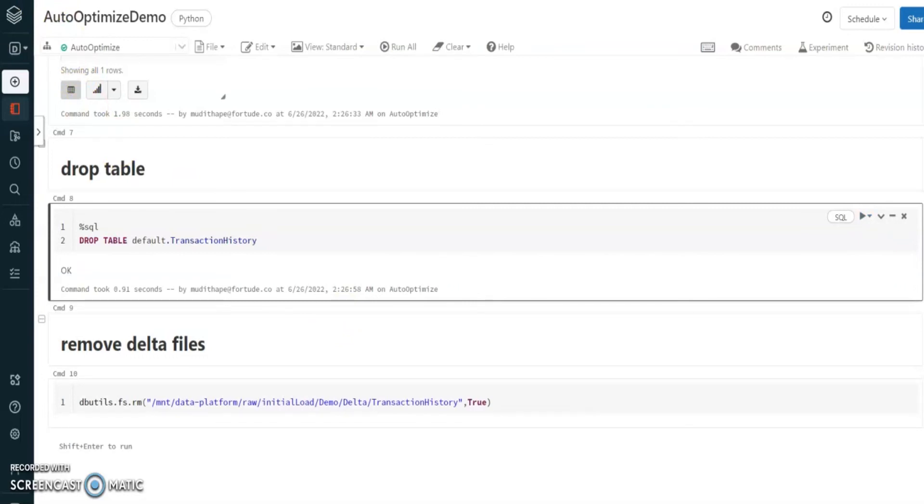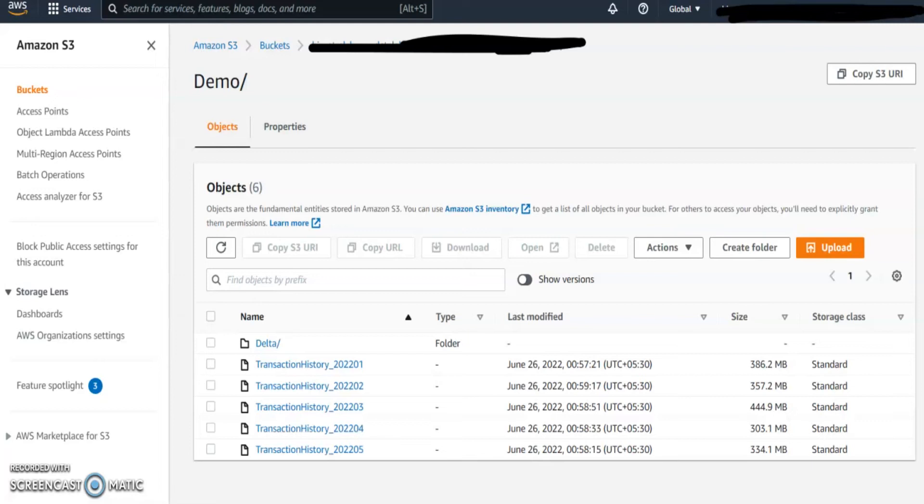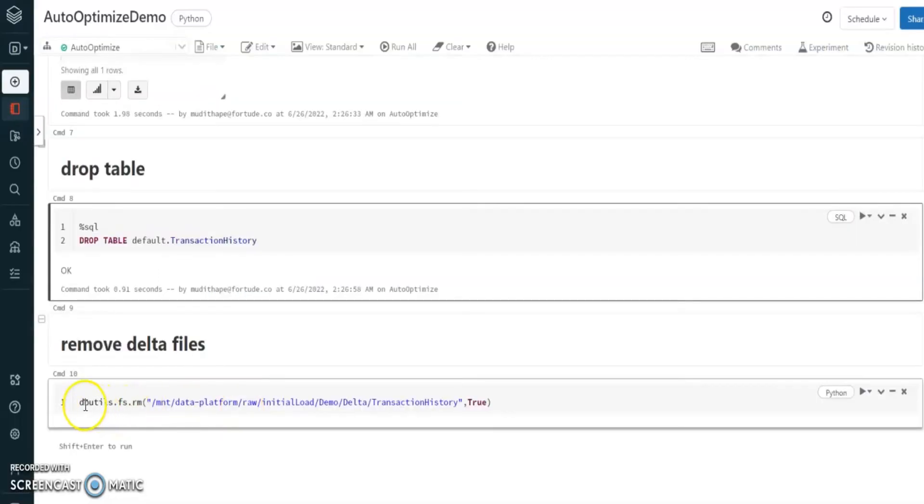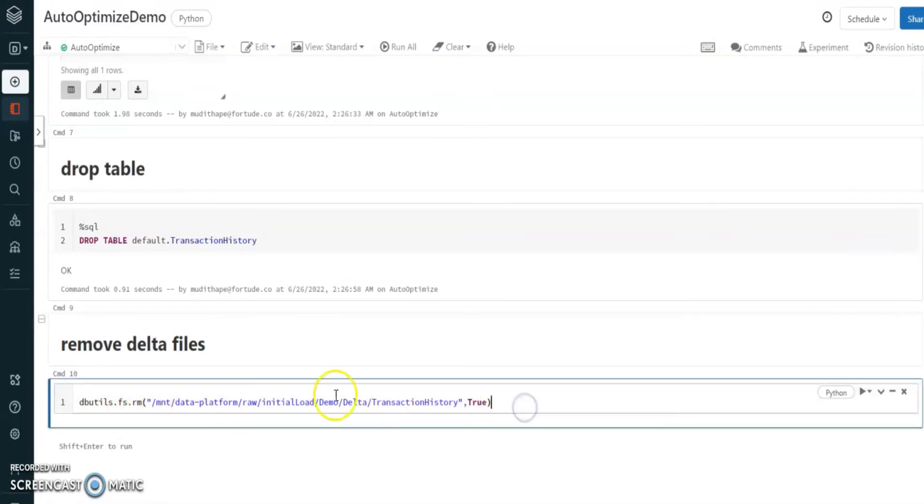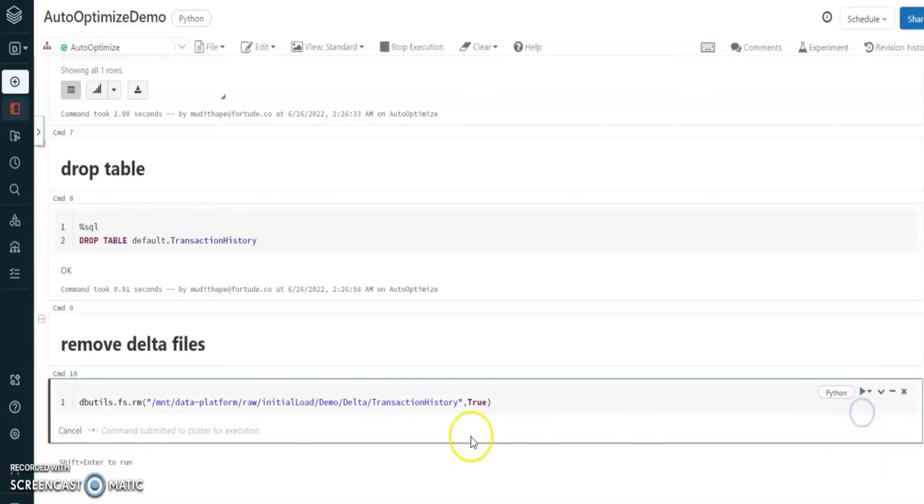In our file location we created the demo folder and we mentioned the delta folder as the actual location for our converted delta format table, so we have to remove this table from this folder. Let's see how to do it. Here I'm going to use this command to remove the files from this S3 bucket.